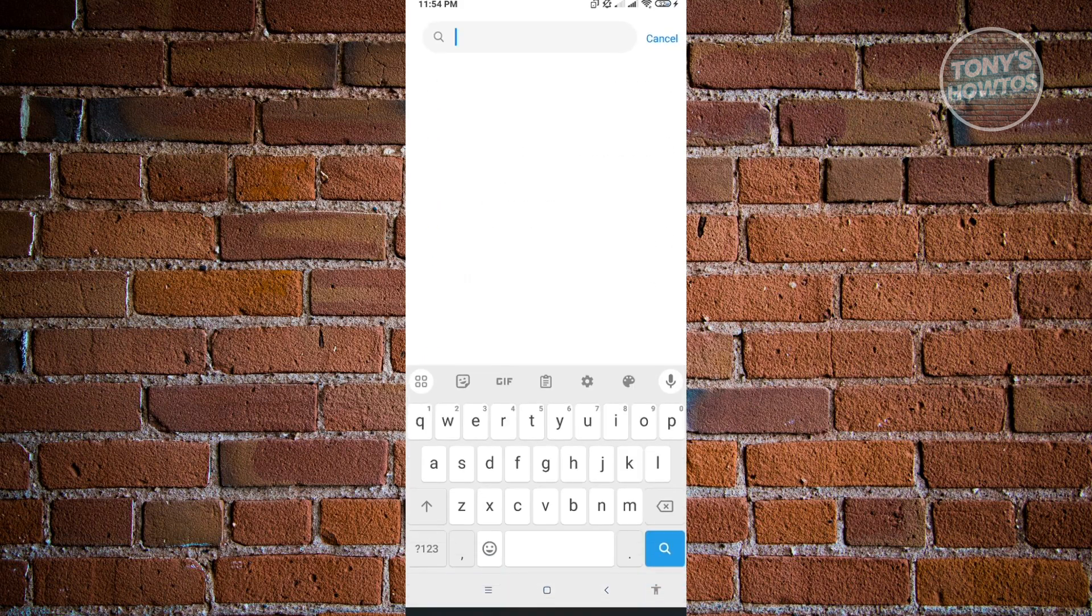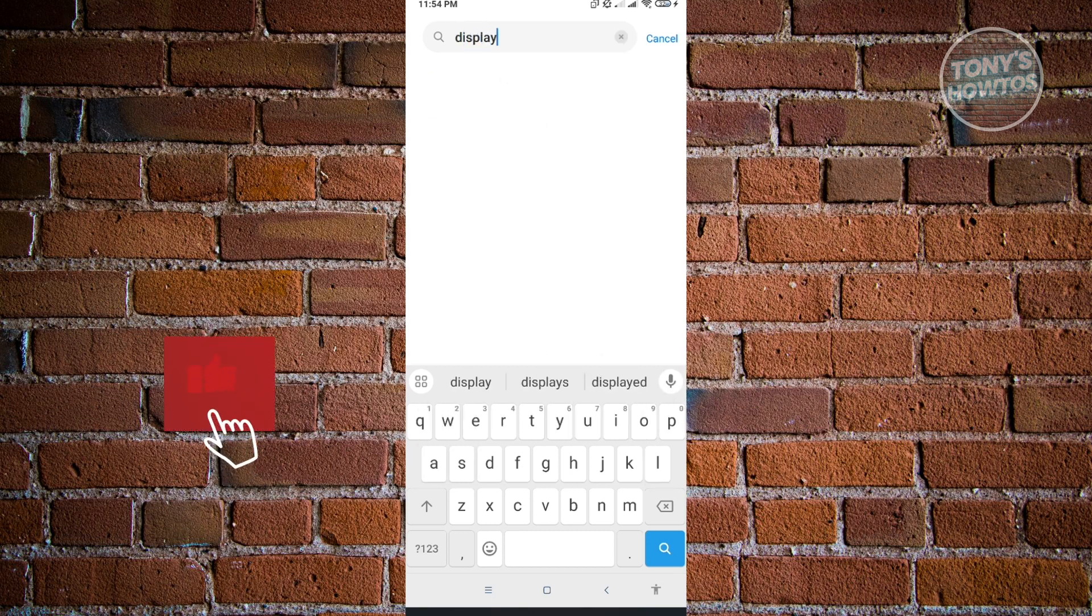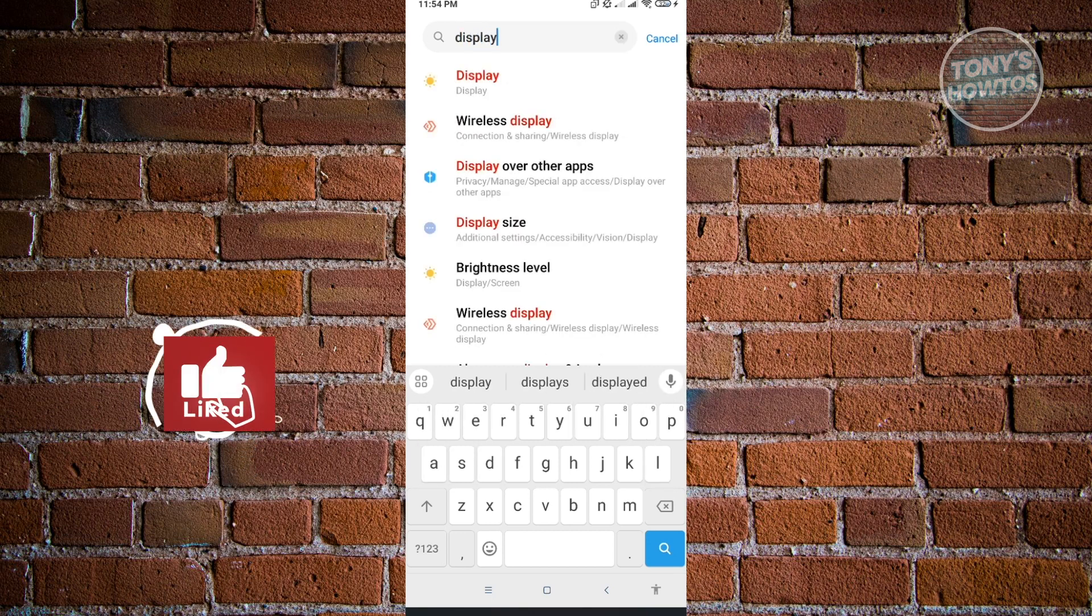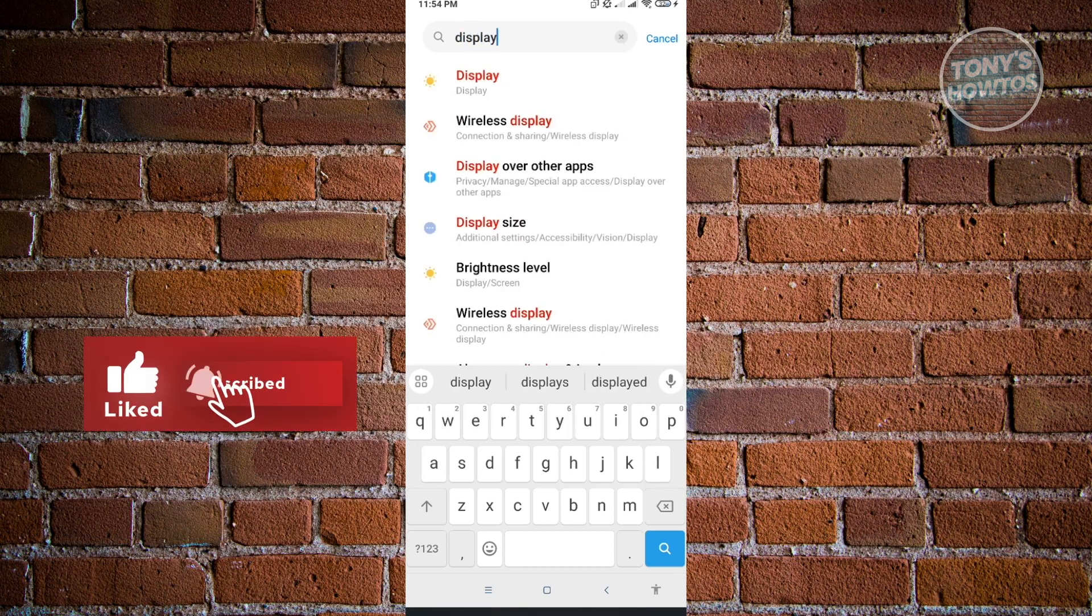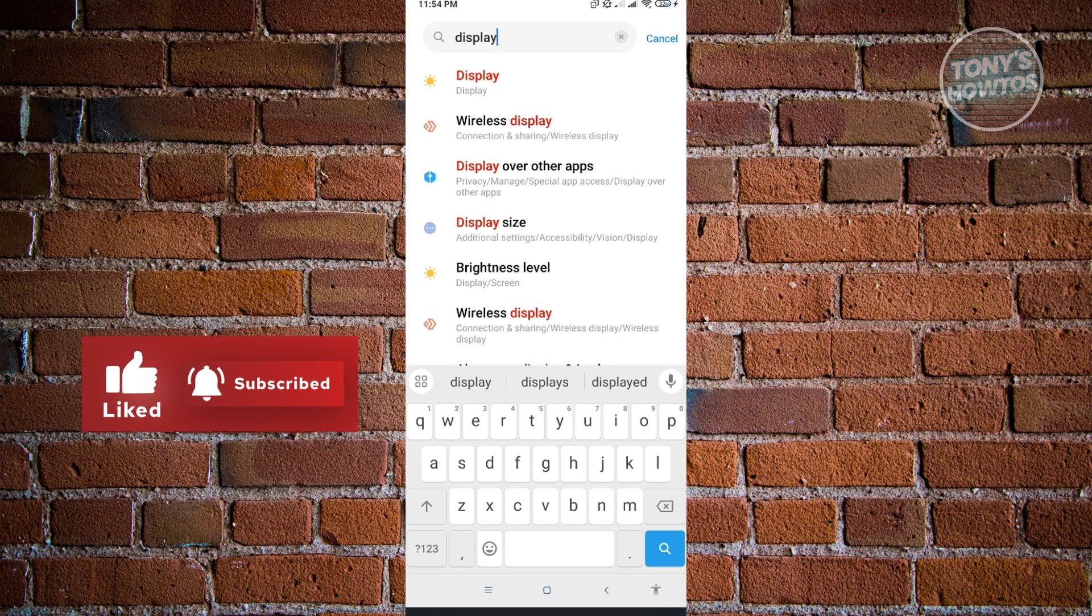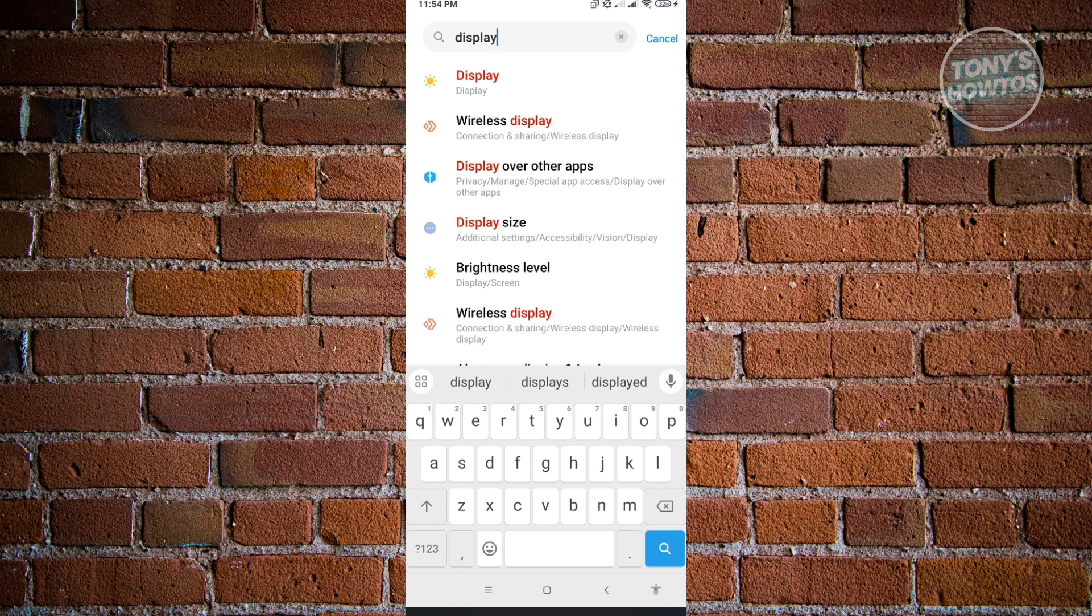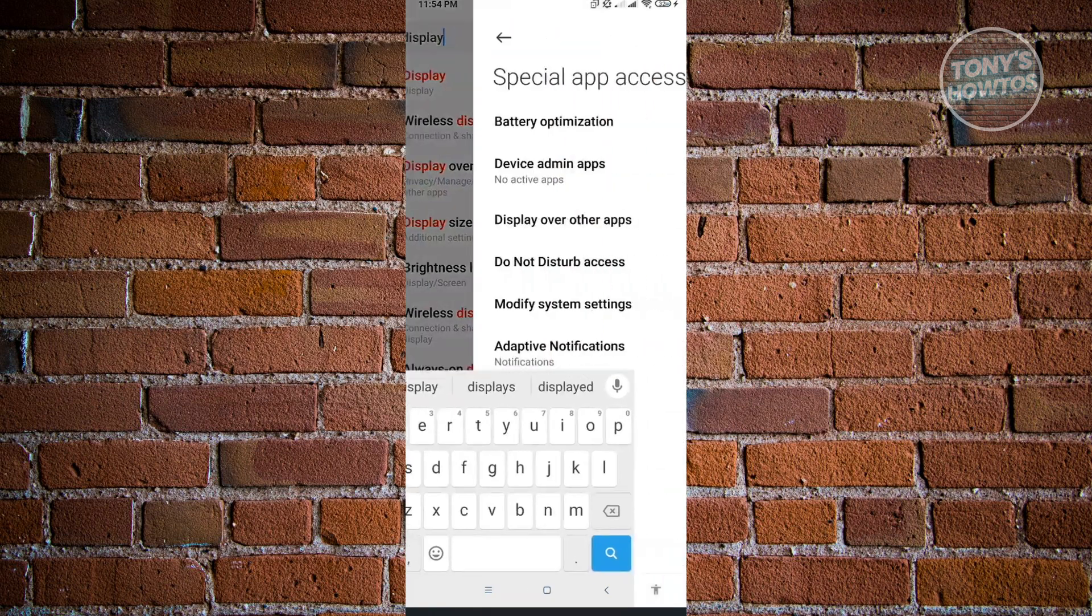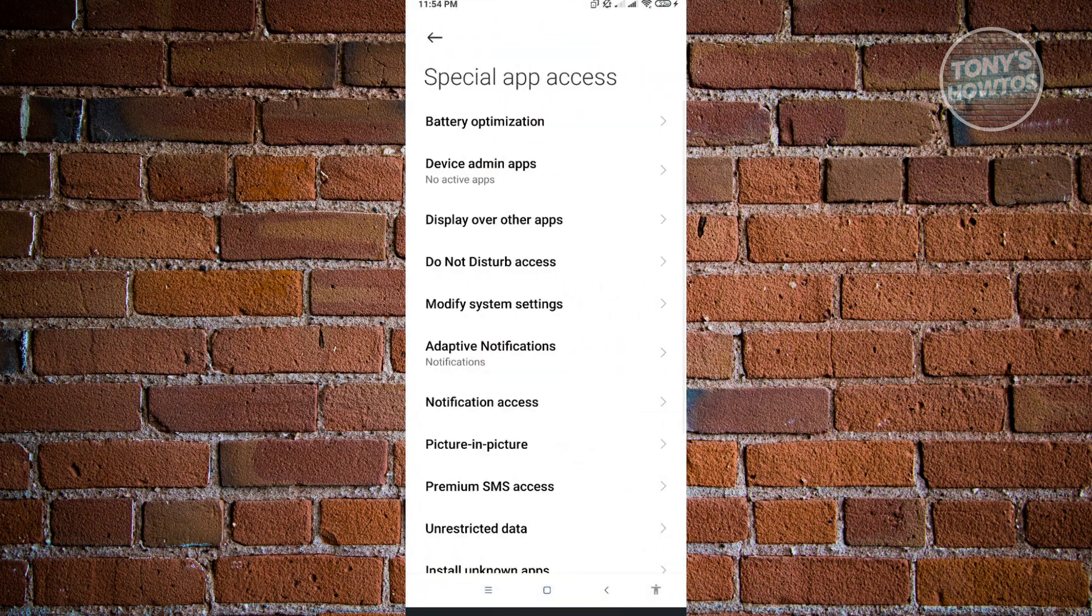What you need to type in is display. From there, you should be able to see the setting that says display over other apps. Go ahead and go to display over other apps, and then go to display over other apps again.